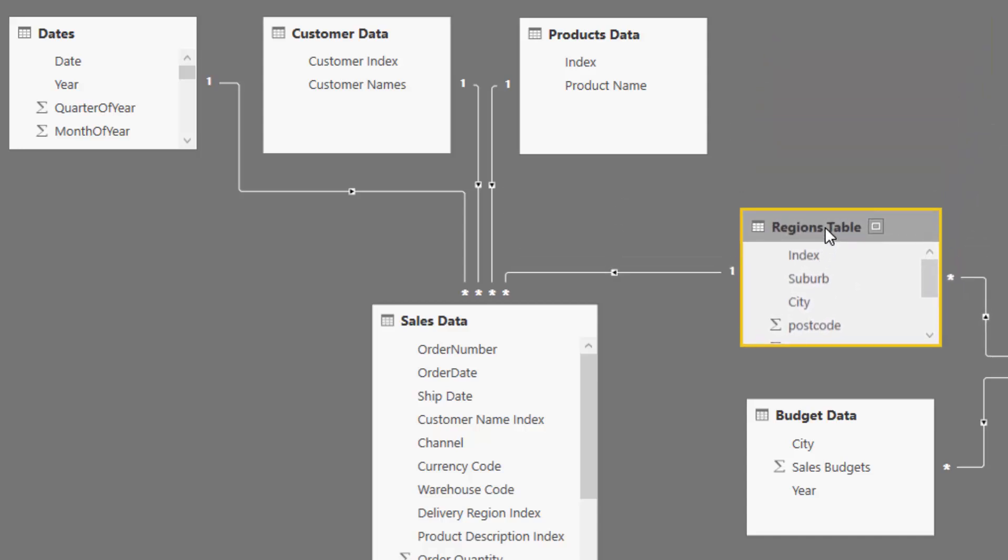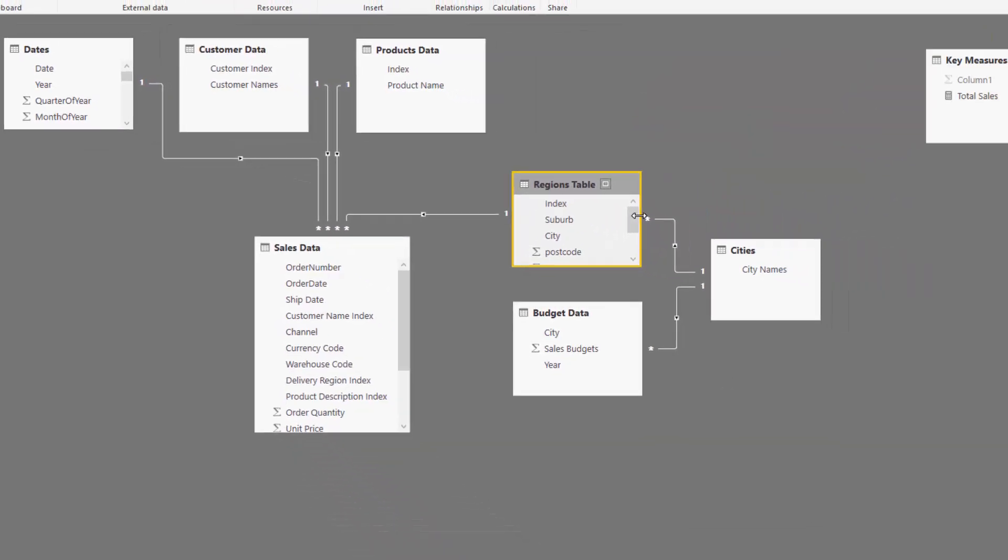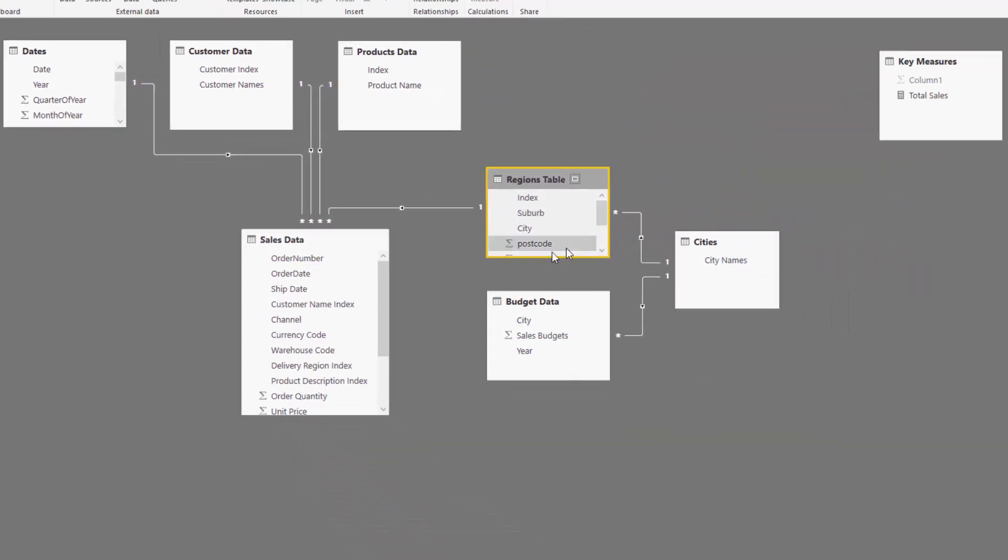But what we need to do is because the city dimension in our regions table is not the index column - it's actually just another dimension of the suburb - we need to break out our cities into another table here.